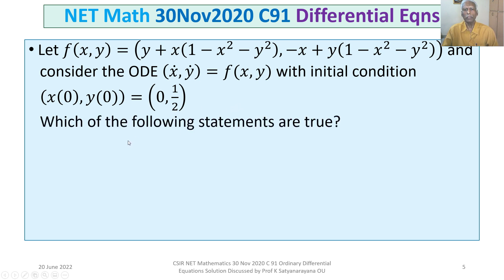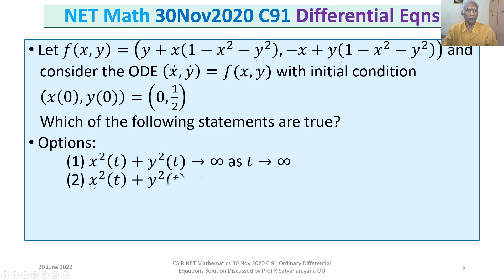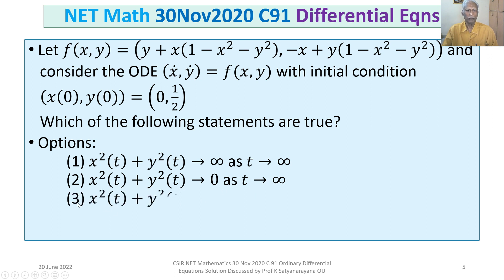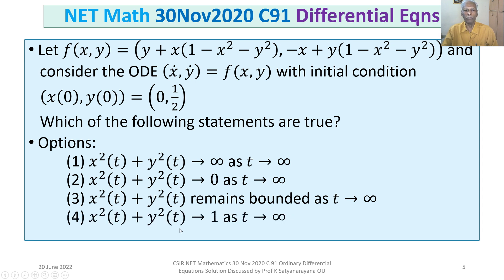Which of the following statements are true? Option 1: x²(t) + y²(t) tends to infinity as t tends to infinity. Option 2: x²(t) + y²(t) tends to infinity. Option 3: x²(t) + y²(t) remains bounded as t tends to infinity. Option 4: x²(t) + y²(t) tends to 1 as t tends to infinity.